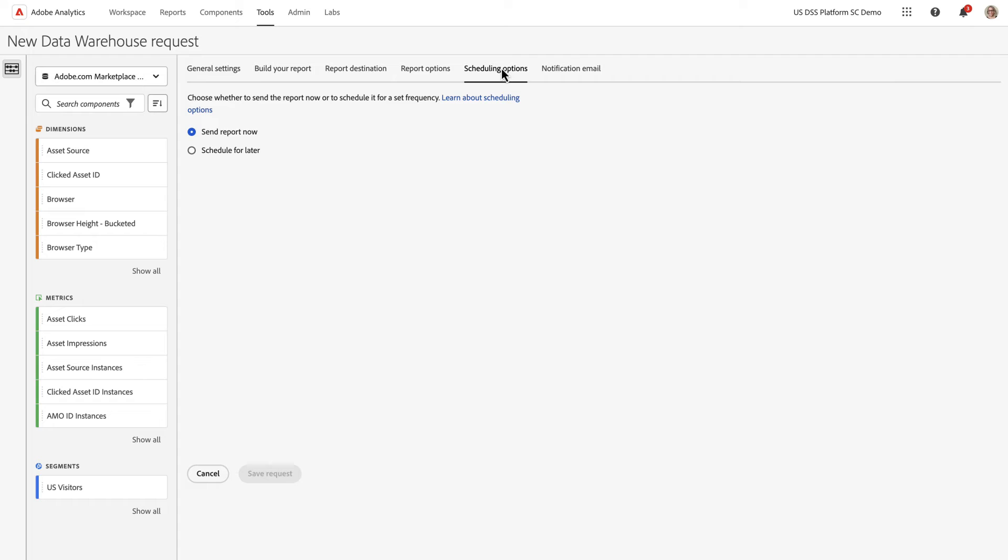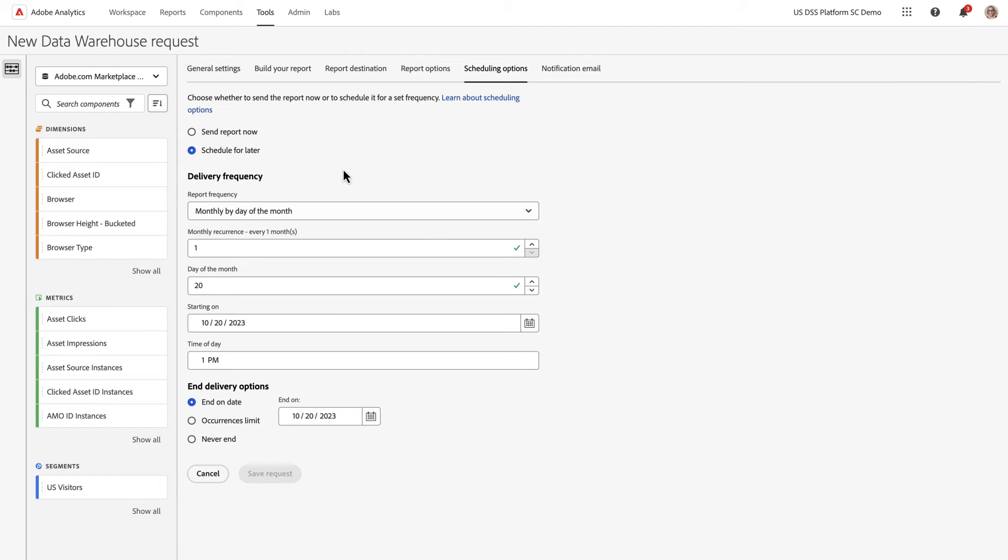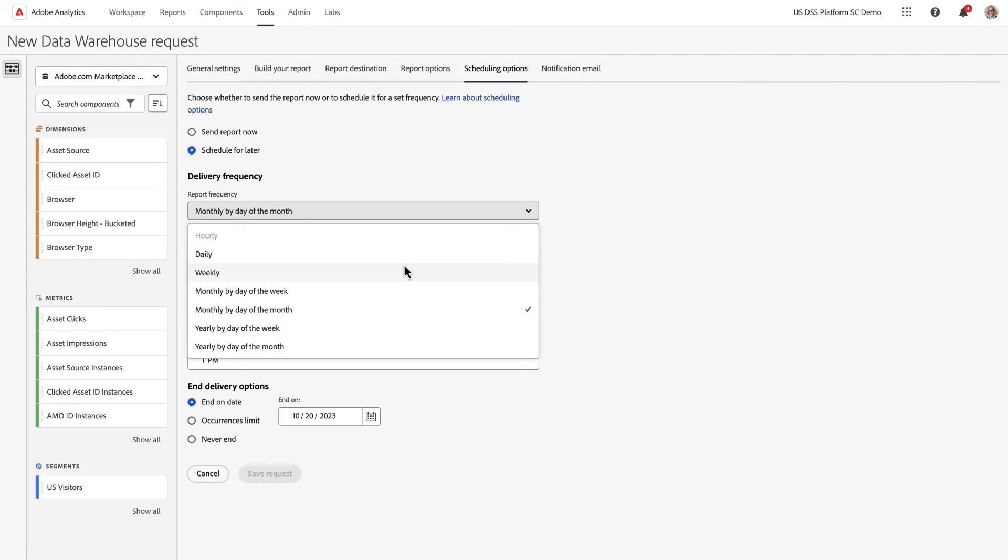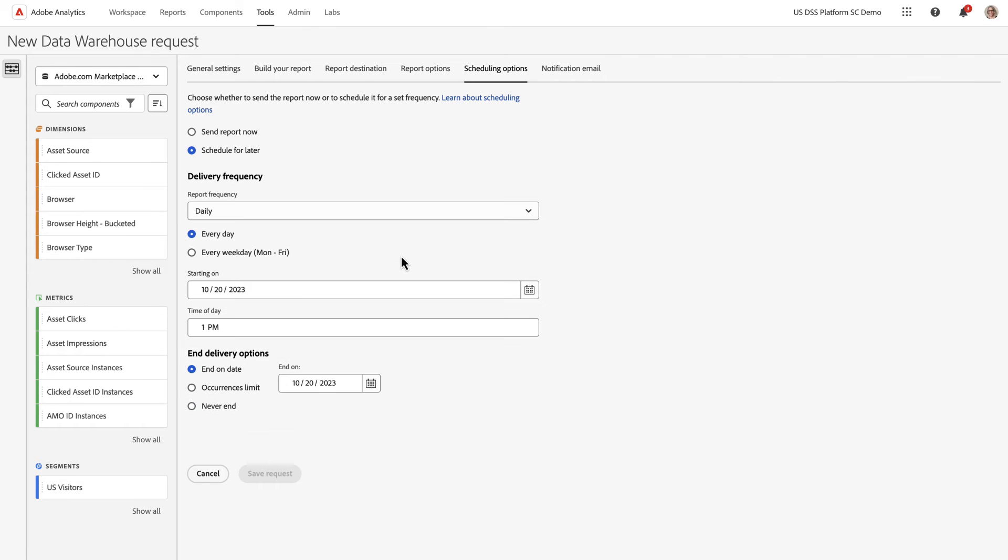In the next tab, you'll decide whether you want to send it right now as a one-time report or set it up as a schedule. I'm going to set it up as a schedule. And since this was yesterday's data, I want to get it daily, every day, starting today, and ending one year from now.